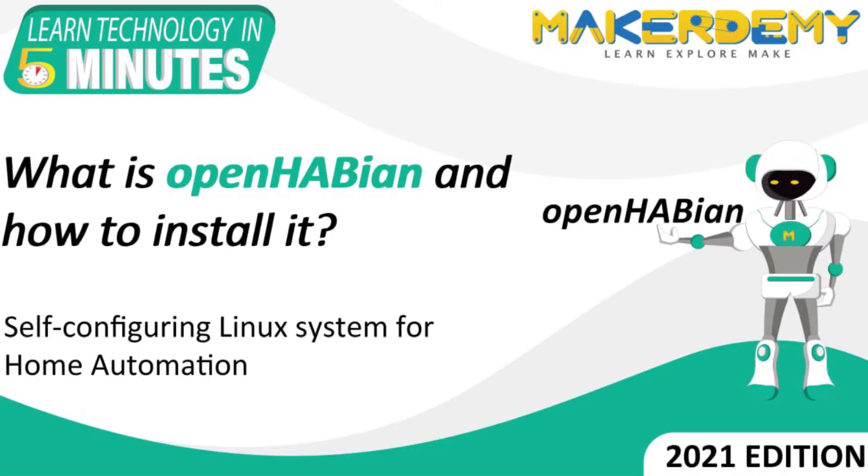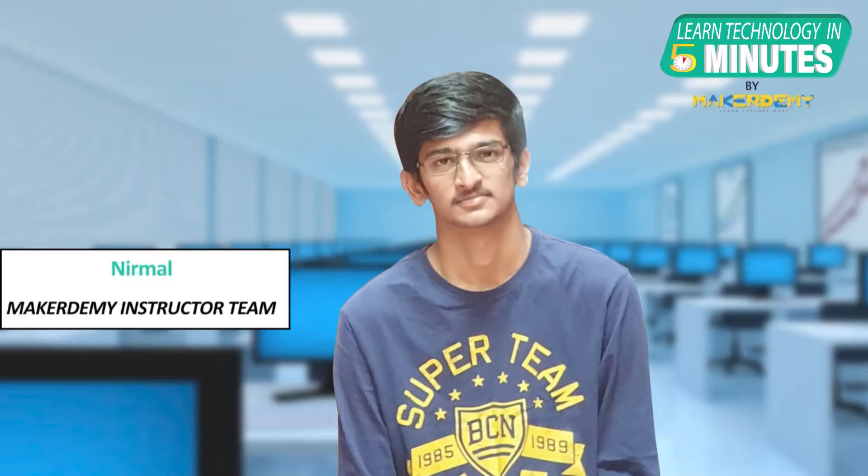Hi guys! Welcome to another episode of Learn Technology in 5 Minutes by Maker Demi. This is Nirmal and I am part of the instructor team at Maker Demi.